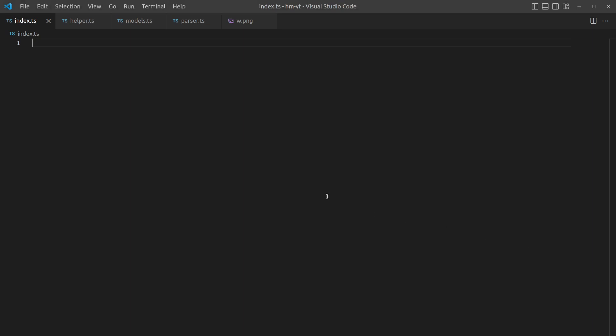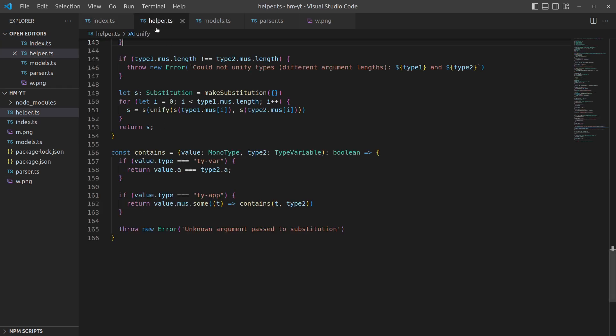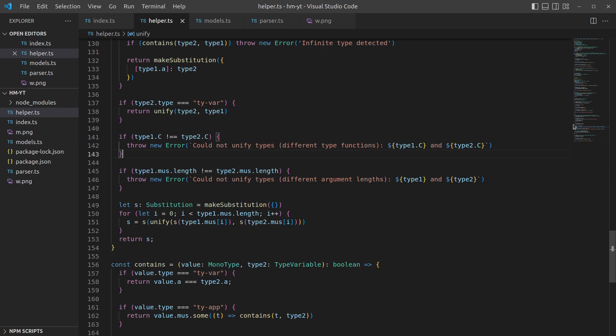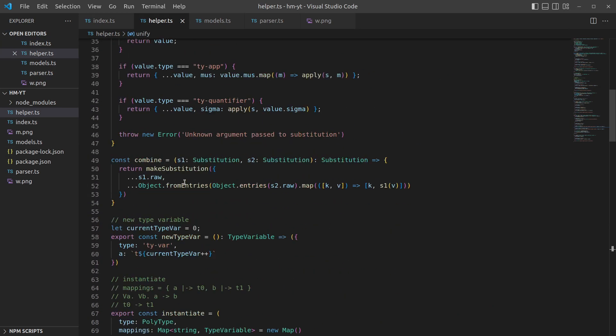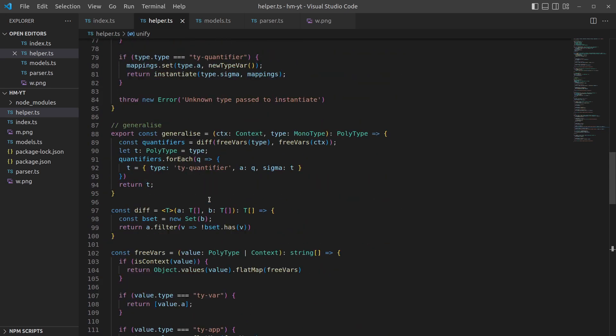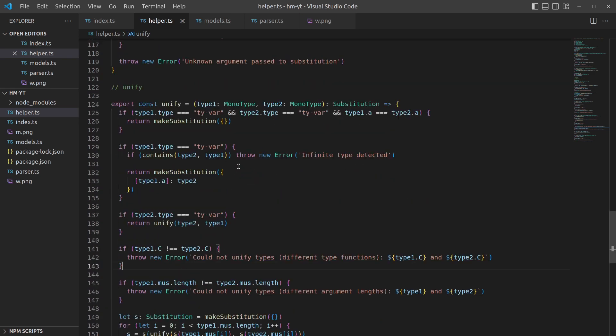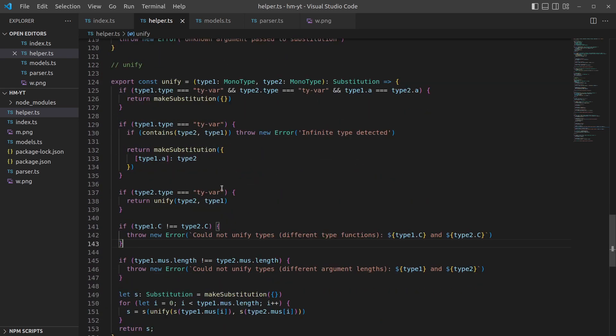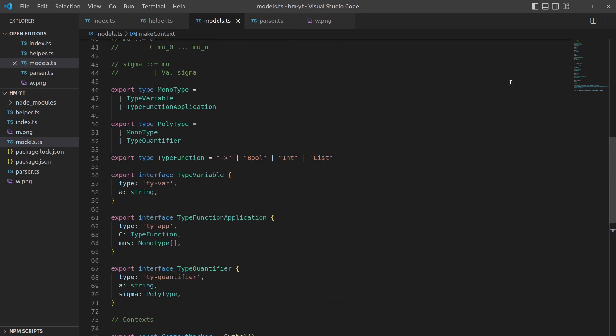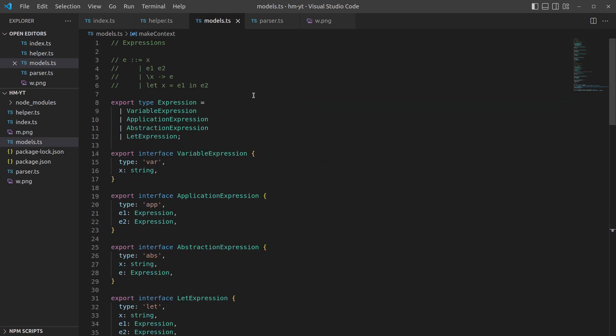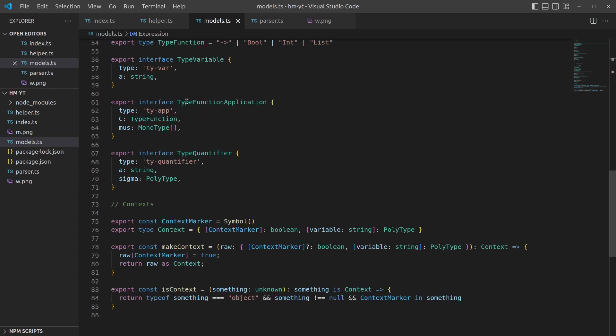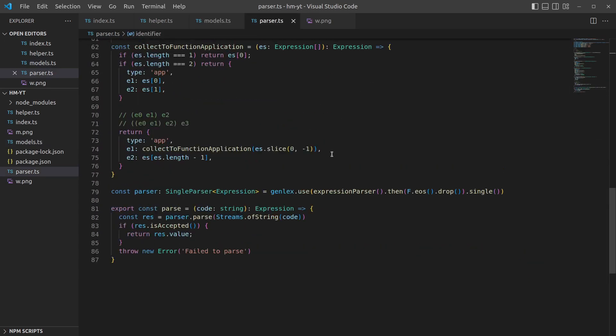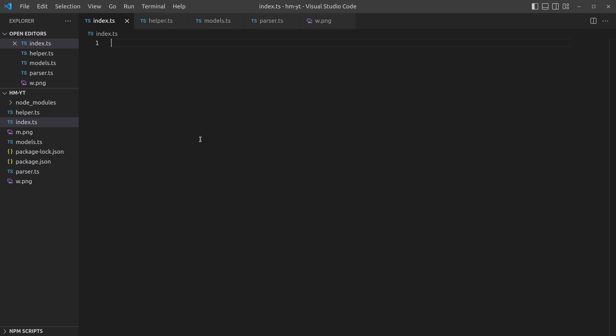Hello and welcome back to implementing Henley Milner in TypeScript. In the previous video we set up a TypeScript project with helper functions for dealing with substitutions, applying them, combining them, dealing with instantiation and generalization of types, as well as figuring out how to unify types. We also had models of the expressions we're going to be inferring from and the types, and a parser so we can give it a string and interpret that as expressions.